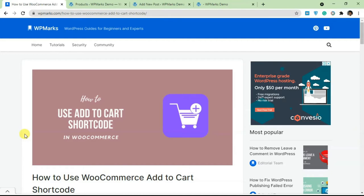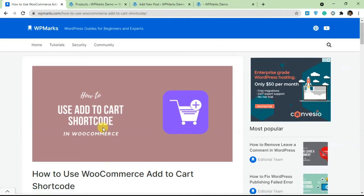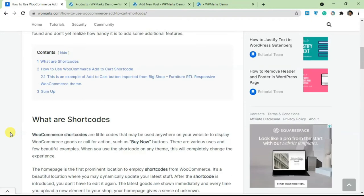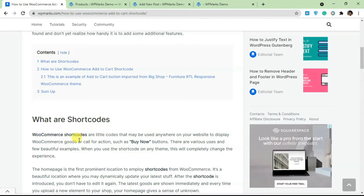WooCommerce has shortcode functionality which are just little codes that allow you to add WooCommerce goods and call to actions in different parts of your website. It allows you to do custom stuff.